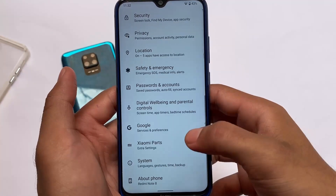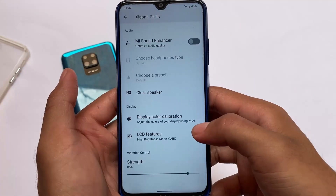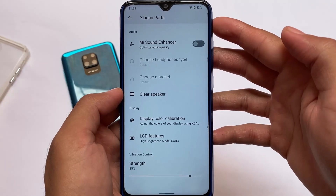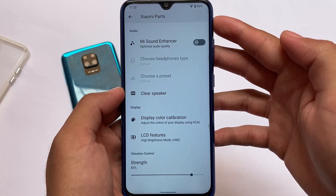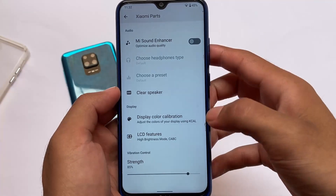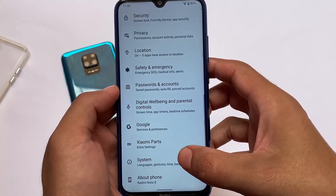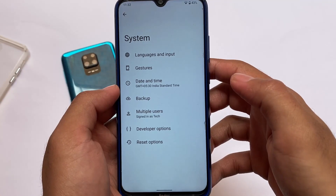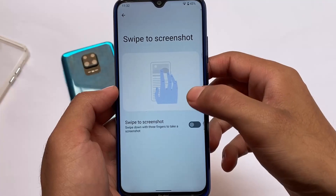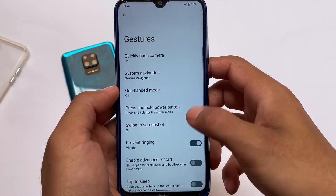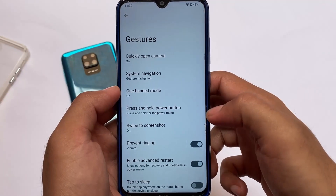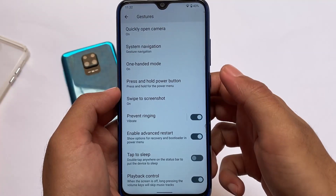I'm not getting any major bugs, but it's up to you. Xiaomi parts is also included; the USB fast charge option is not there, but the clear speaker option is, which is very useful. In system settings, you have gesture options including swipe to screenshot, advanced restart, double tap to sleep, and playback control — some basic but useful features.